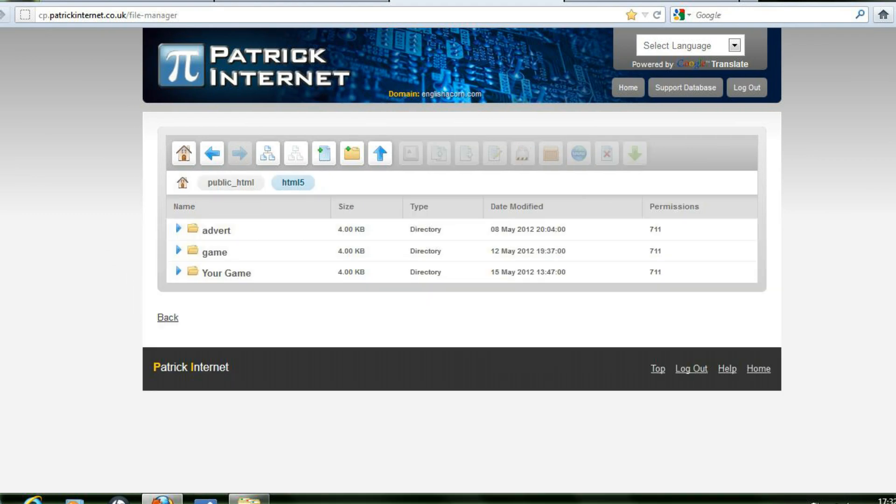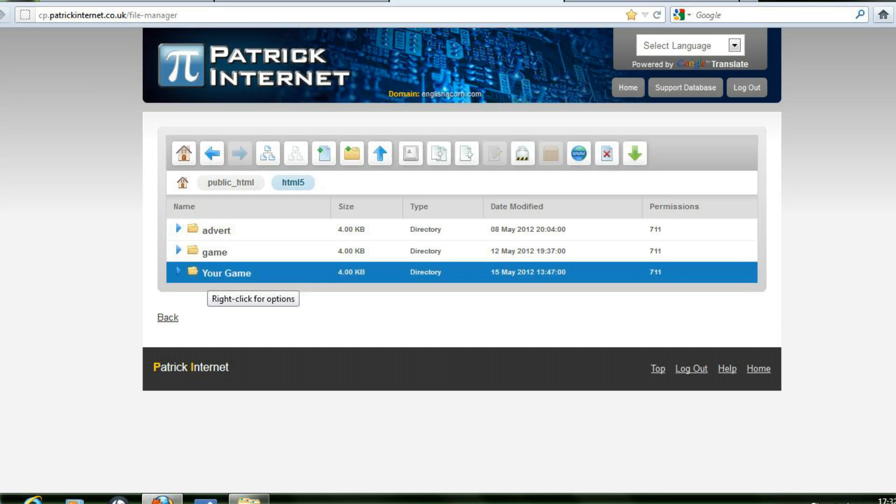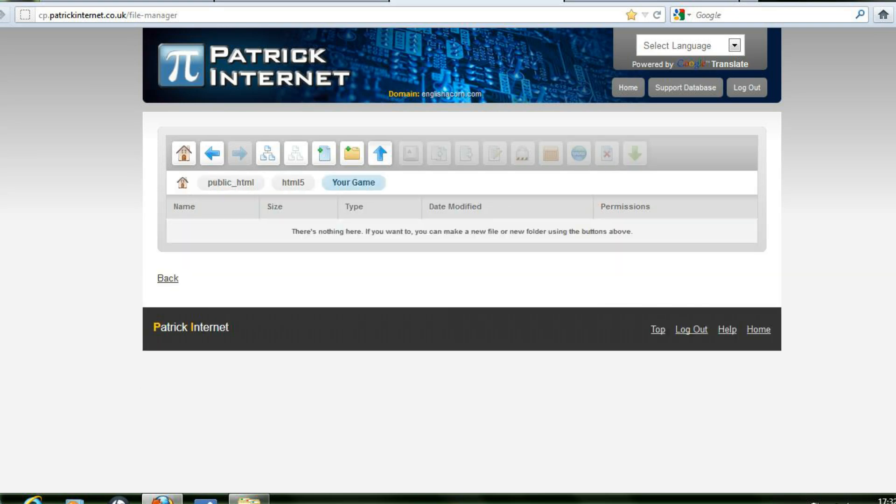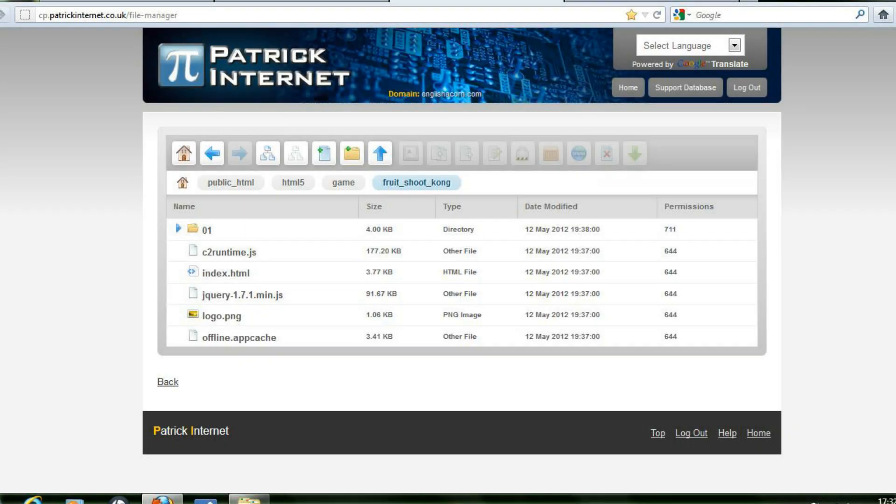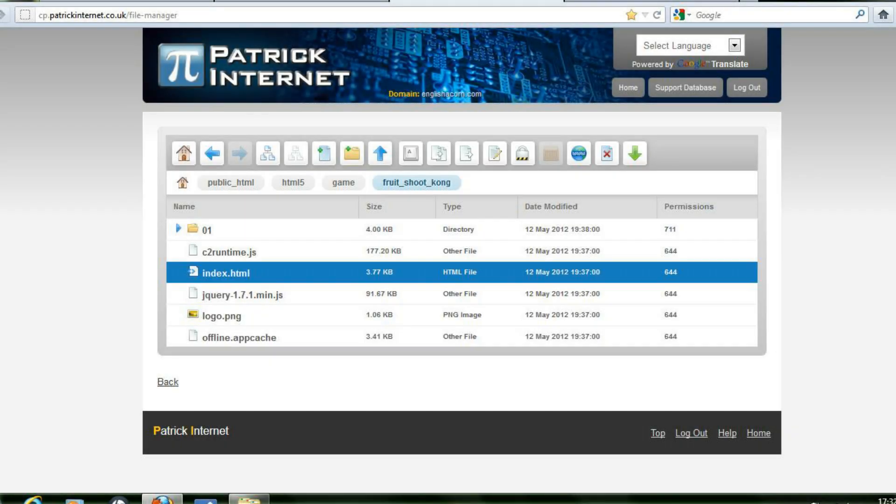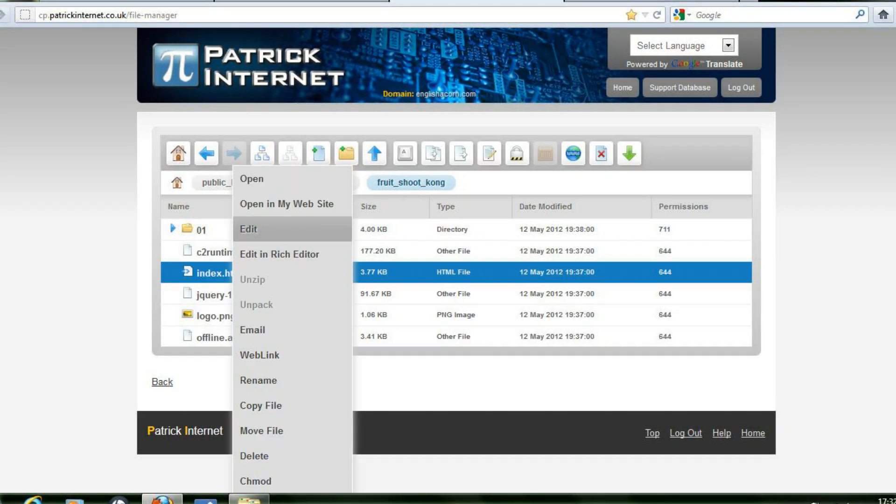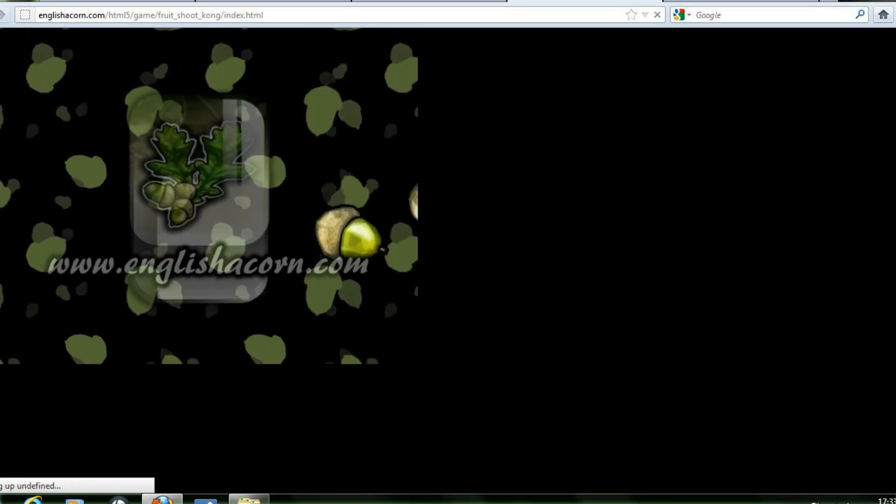Once successfully uploaded to your site open the index.html file again to check that it's still working as it should be. Remembering the URL address of the index.html file.